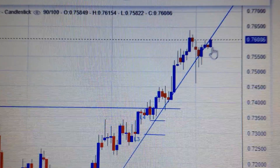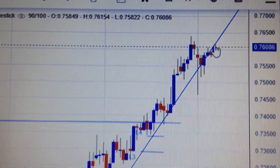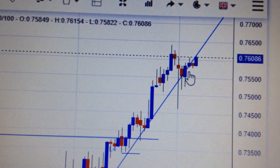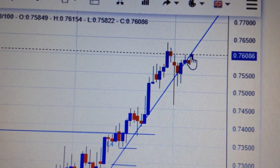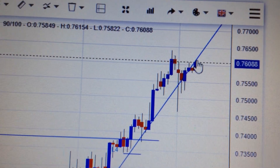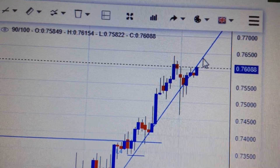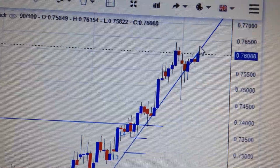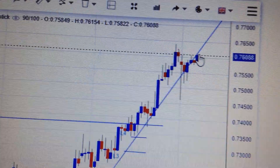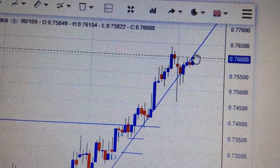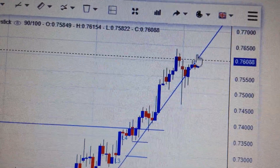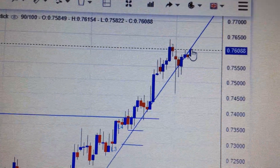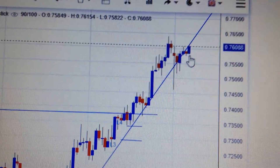So today's green candle is just showing that we have dropped out of this uptrend channel and formed another green candle to retest the uptrend channel. So if it can break out from here, it will be very likely for the Australian dollar to go higher. But if it cannot break out from here, it's very likely to drop a lot from here.